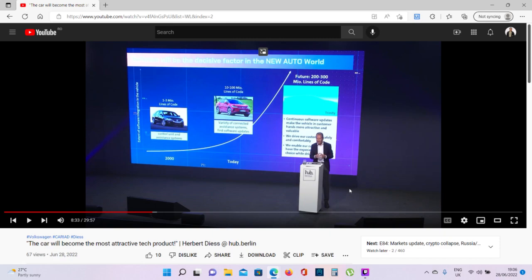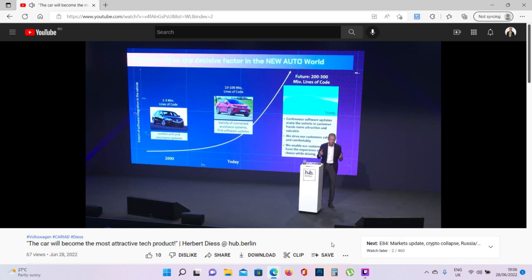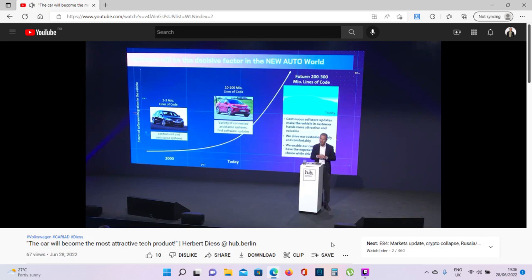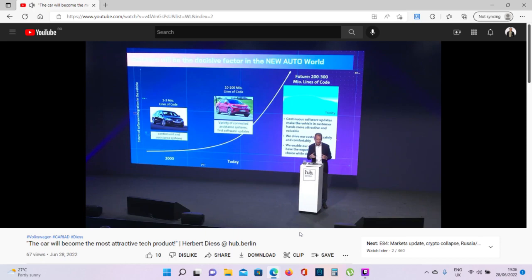The car of today is a very sophisticated software device. The car has more than 10 times lines of code than a smartphone. The car already has a lot of AI involved when it comes to front camera, pedestrian detection, bicycle detection. There's a lot of AI involved already and it's increasing. And the car already today is a machine collecting data on the road, swarm data, but on a limited scale. But it will be the machine which is collecting the most data around the world.